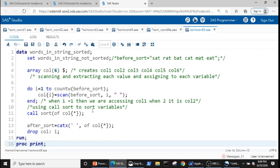Now that we have created our variables with the values from the string, the next goal is to sort all of these variables. We can do this with CALL SORT. A quick tip: whenever we want to apply any action on all variables or elements in an array, we can use OF call-name-star notation. So CALL SORT(OF call*) will sort all of our variables.